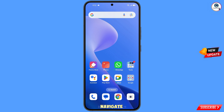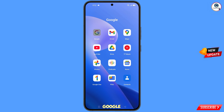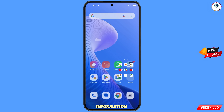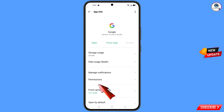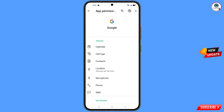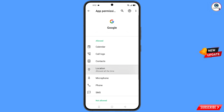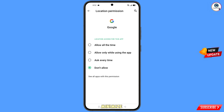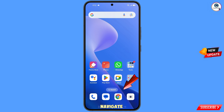First of all, you have to navigate to the Google app. Tap on app information, tap on permissions, tap on location, tap on don't allow, tap on don't allow anyway. Minimize this one.